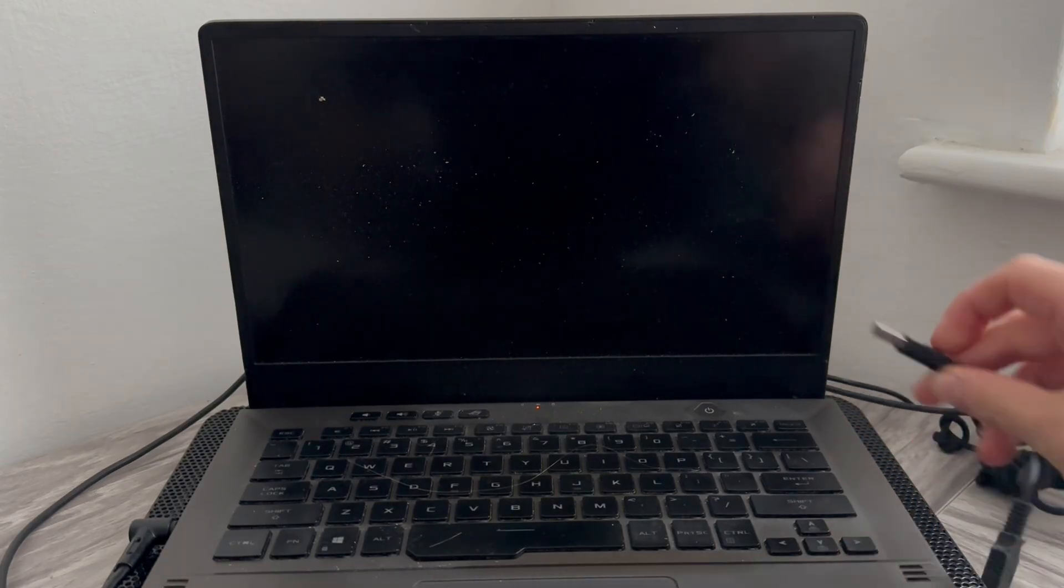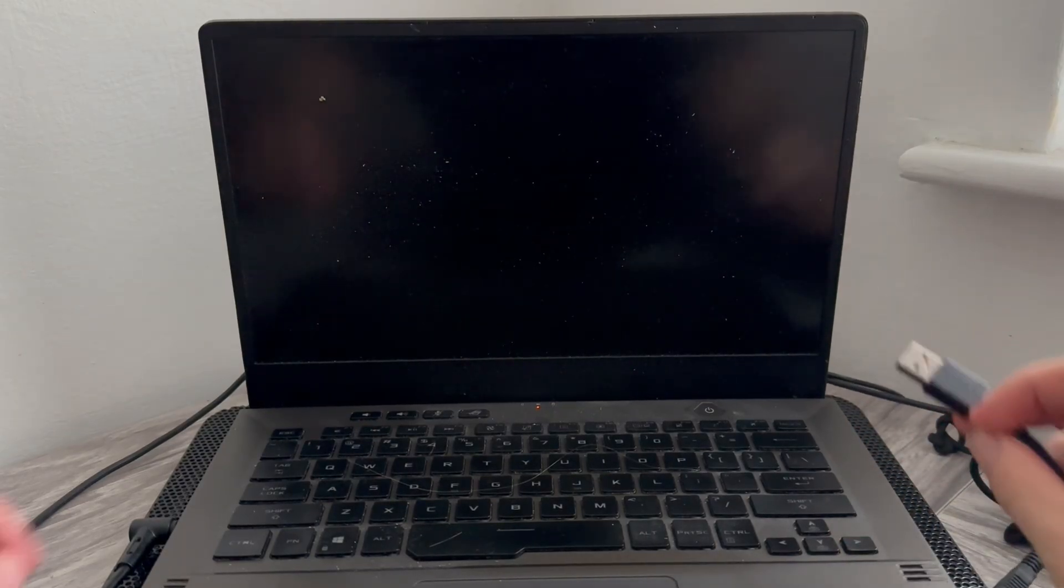The very first step is you just want to go and remove any external connections to your laptop. So this could be any USB connections, and you also need to remove the AC power adapter.